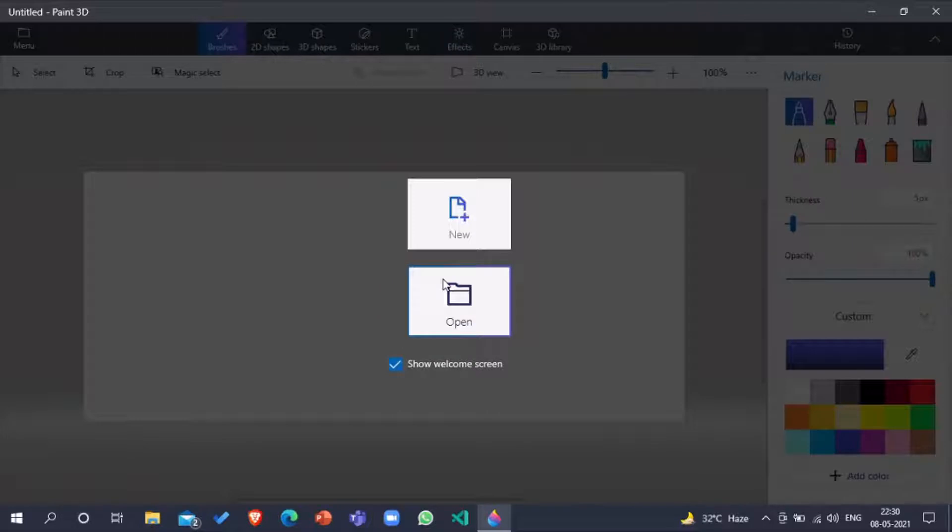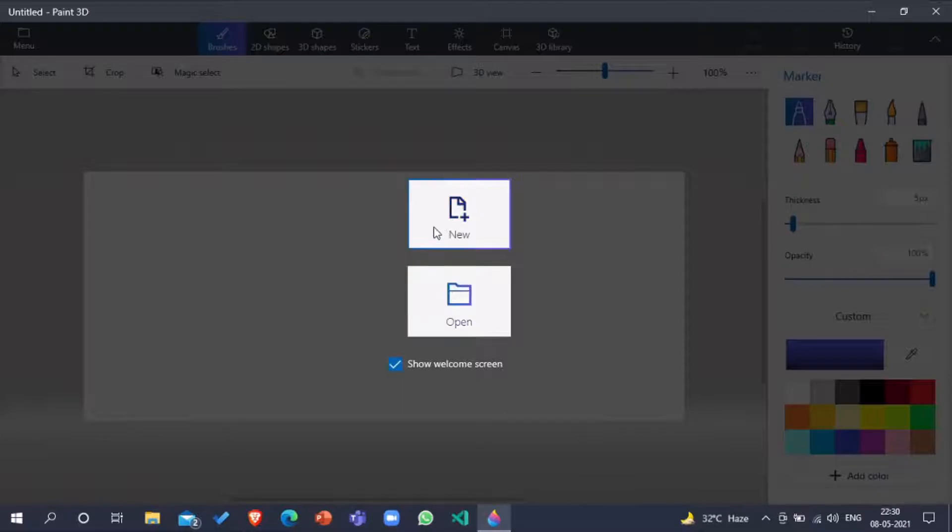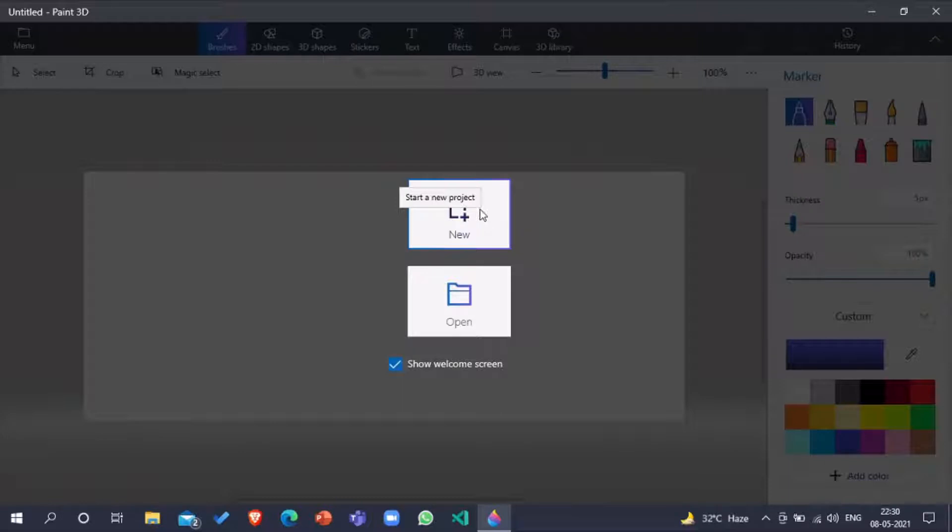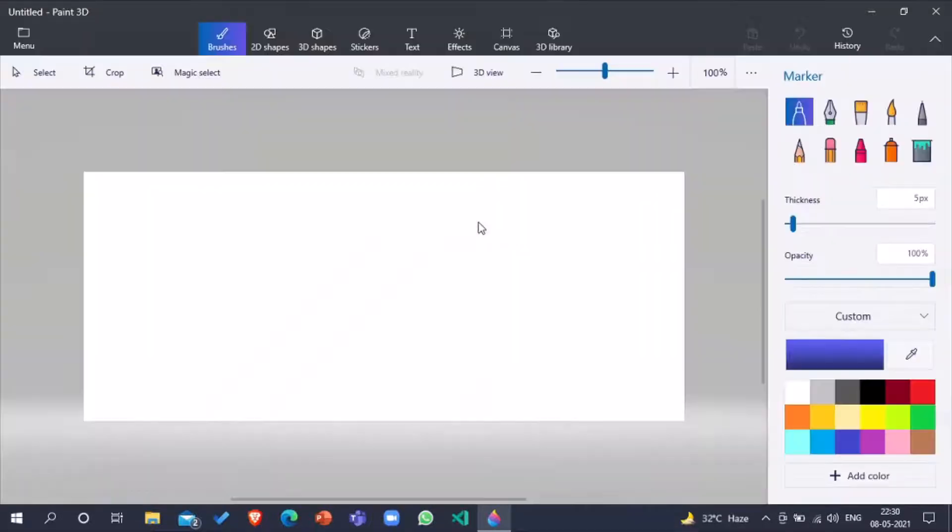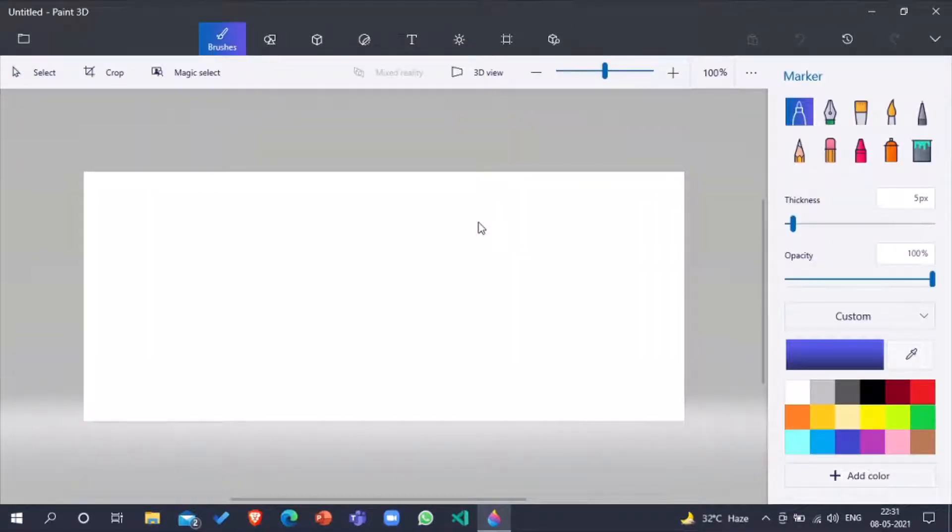Open will show you all the 3D models which you have made before. And new takes you to a blank page.